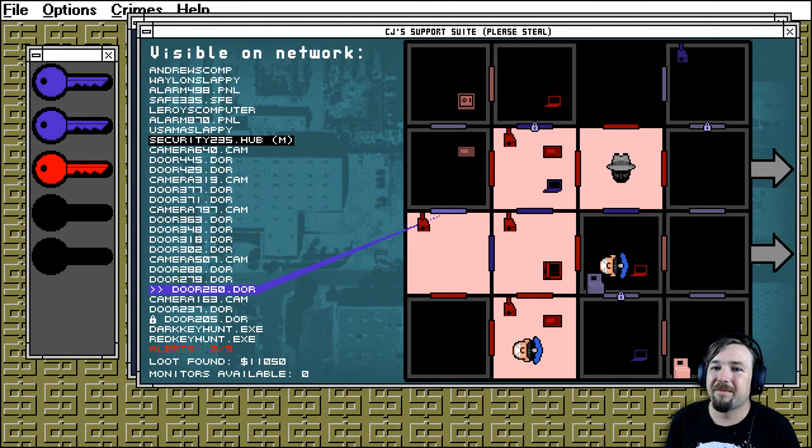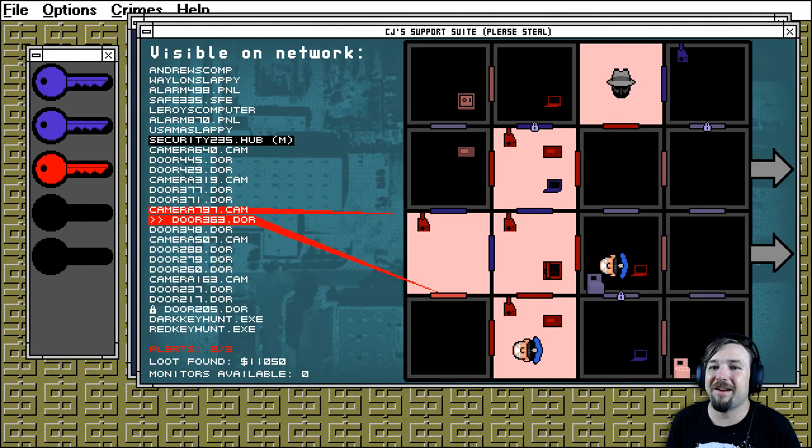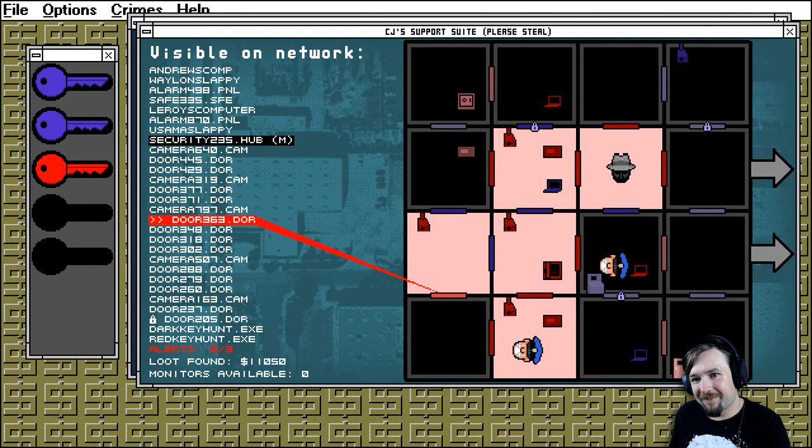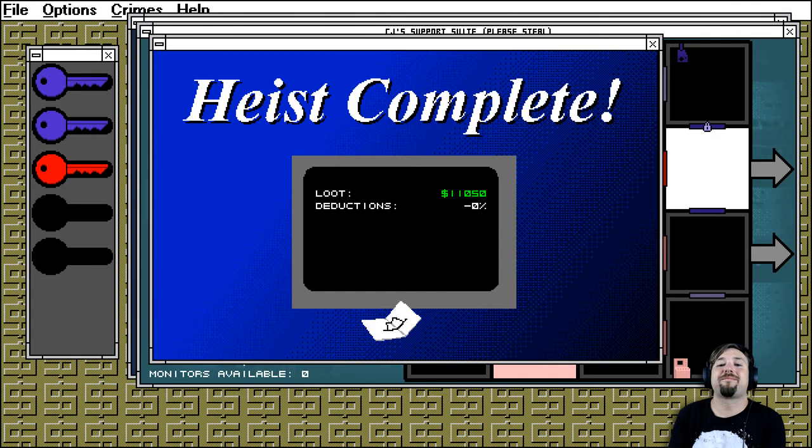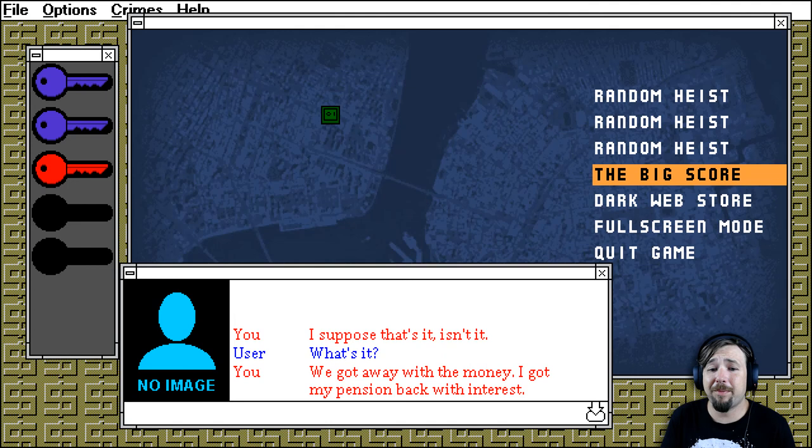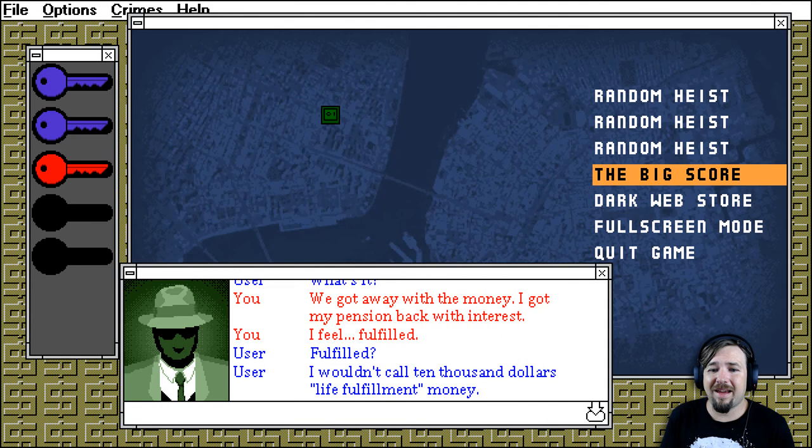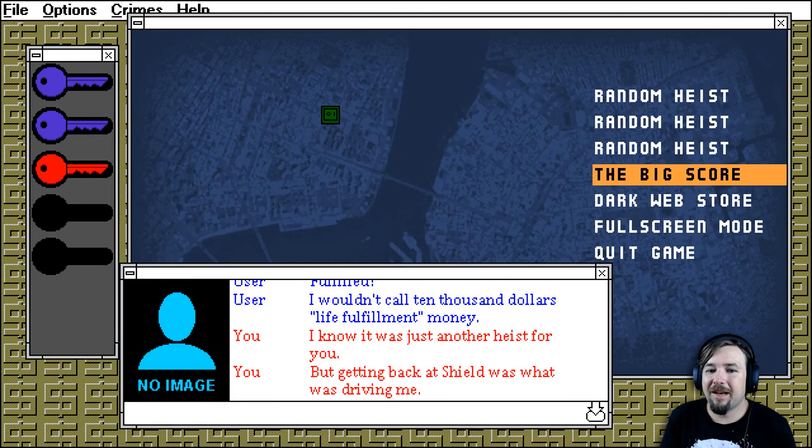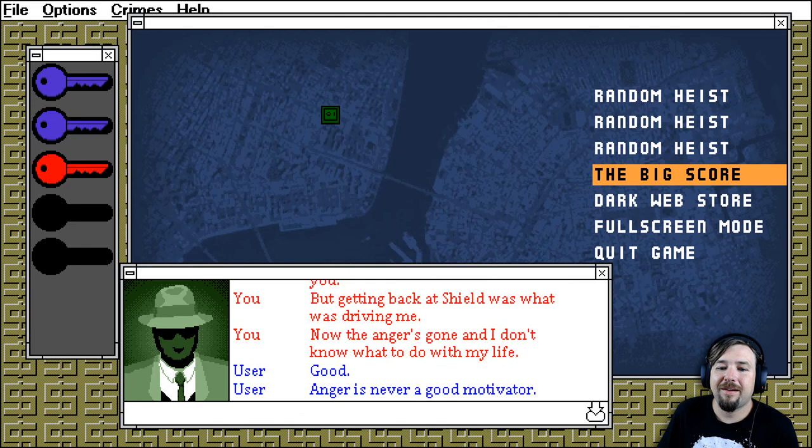There was a camera in this room. He would have seen me. It would have seen me already while I'm trying to navigate this list. Oh, Jesus. So much money. No bonus though. I suppose that's it, isn't it? What's it? We got away with the money. I got my pension back, with interest. I feel fulfilled. Fulfilled? I wouldn't call $10,000 life fulfillment money. I know it was just another heist for you, but getting back a shield was what was driving me. Now the anger's gone and I don't know what to do with my life.